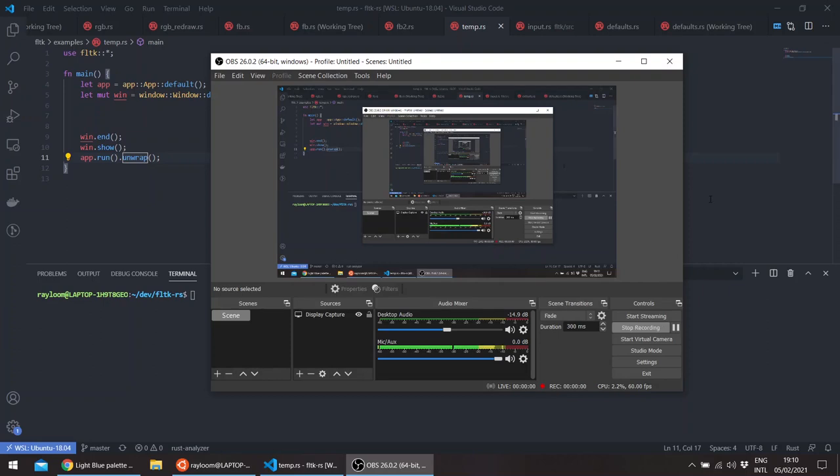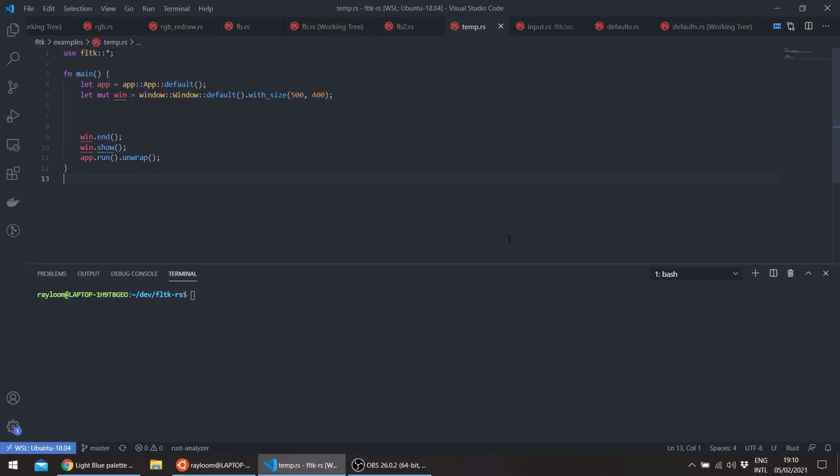Hello, welcome to an episode in the Fltk Rust series. In this episode, we will be seeing how we can compose widgets to create a larger single widget.